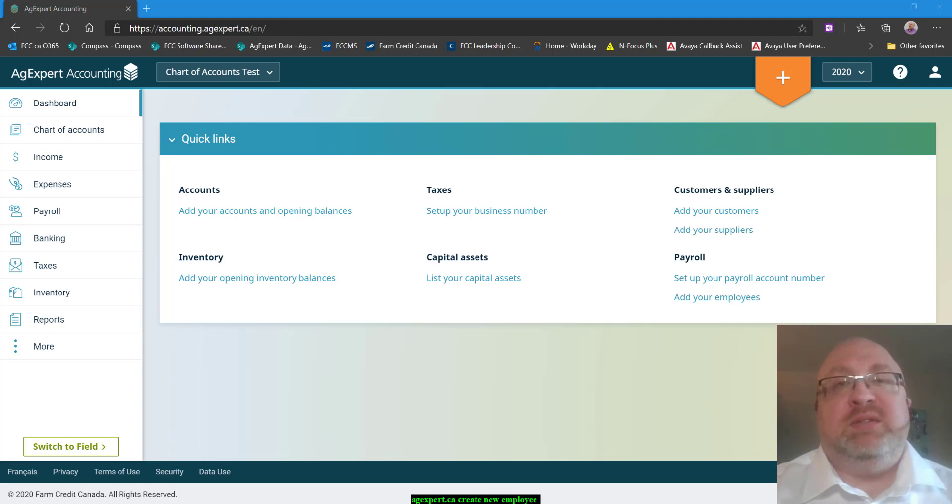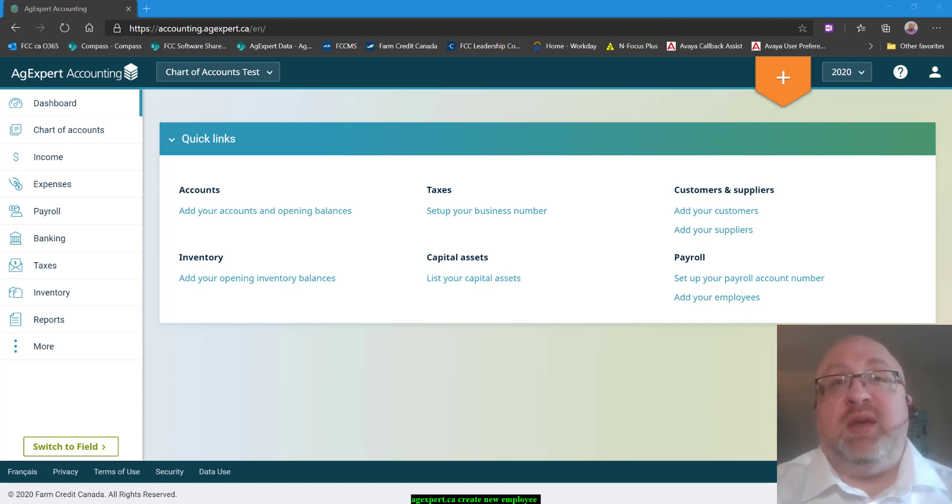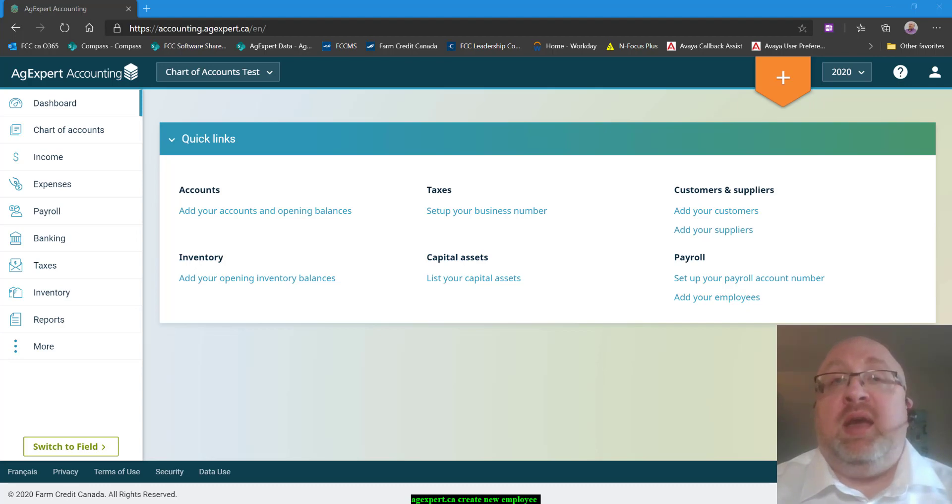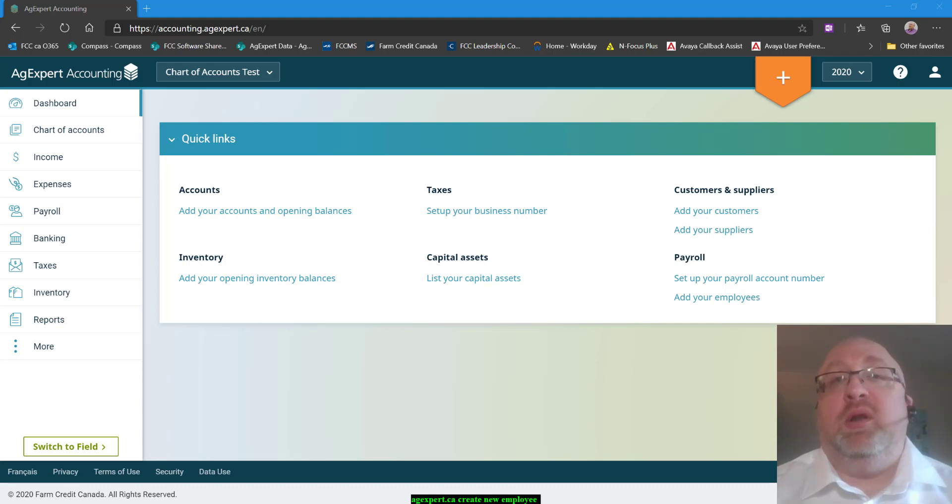Hello everyone, my name is Steven Tippie and I'm a Senior Product Training and Support Analyst with FCC AgExpert. Today in AgExpert Accounting, I'm going to take you through setting up a new employee.